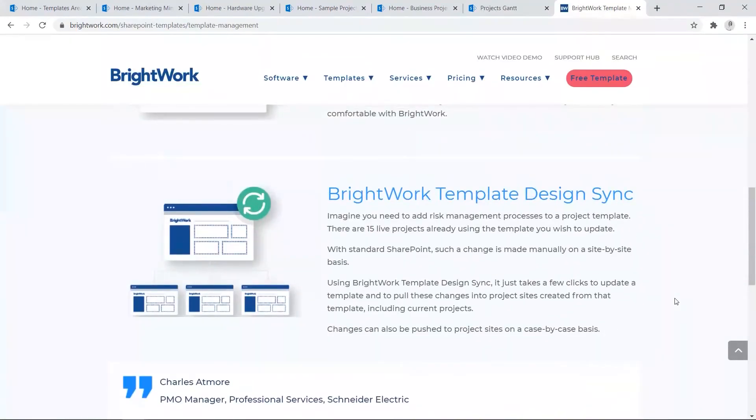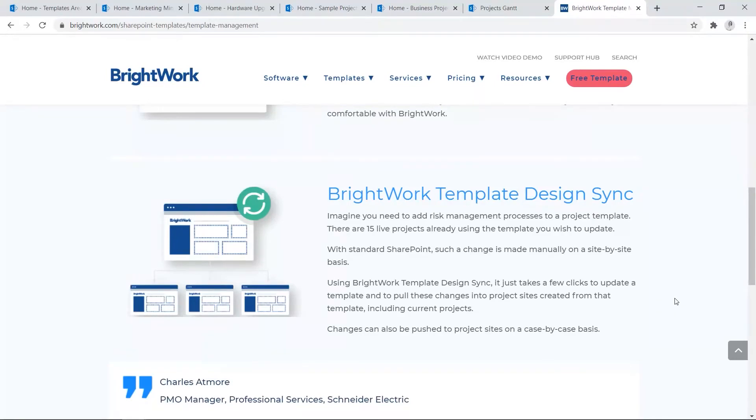A key feature of BrightWork is our template design sync. When a BrightWork template is updated to reflect organizational best practices, those changes can be rolled out to projects already in flight using the BrightWork template design sync. Changes can also be pushed to project sites on a case-by-case basis.